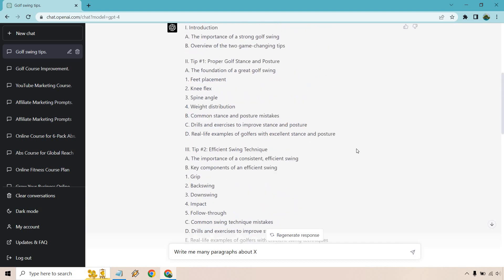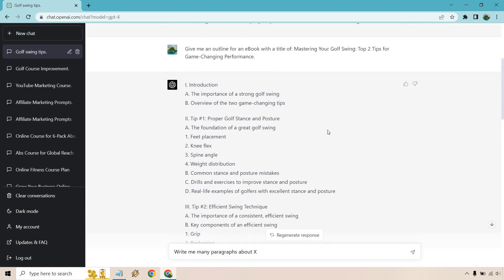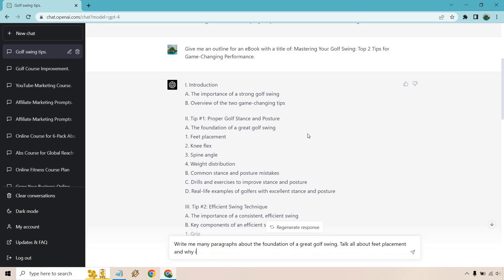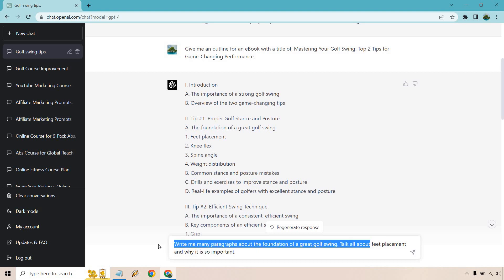Next is going to be write me many paragraphs about X. So I'm just going to do this once. And what I want to talk about is the foundation of a great golf swing. Talk all about feet placement and why it is so important. So this is going to be an example where if I really wanted to stretch this out, what I would do is just copy all of this, and then I would do talk about knee flex or knee flexing and why it's so important for your golf swing, and then talk about spine angle and why it's so important, and then weight distribution and so on and so forth.